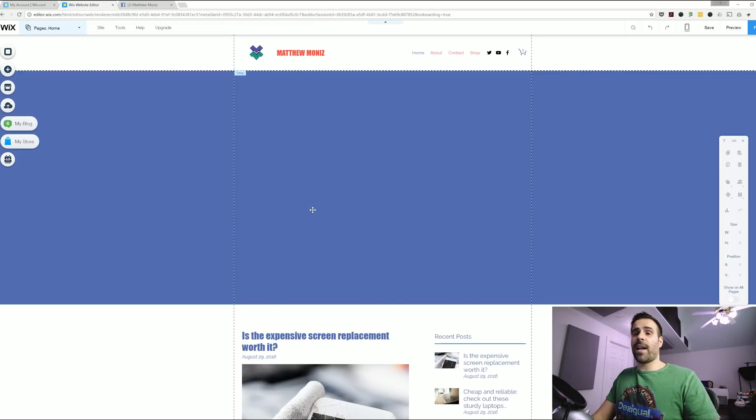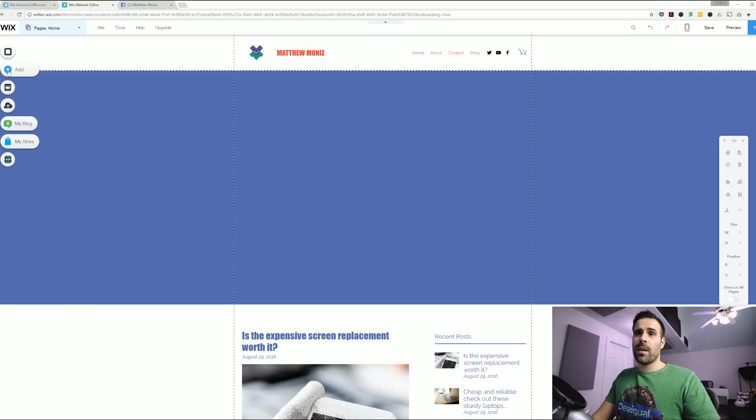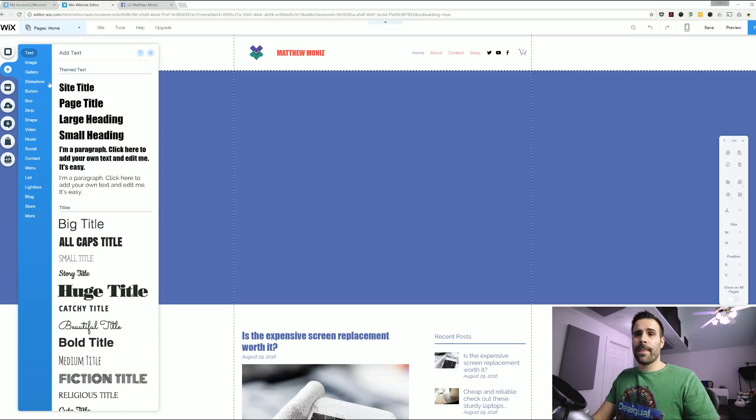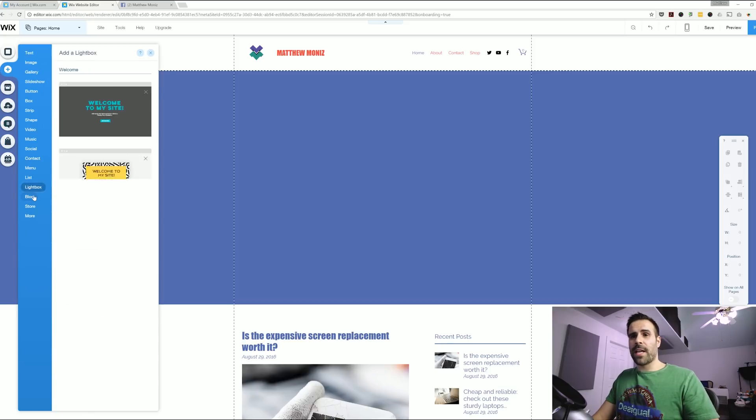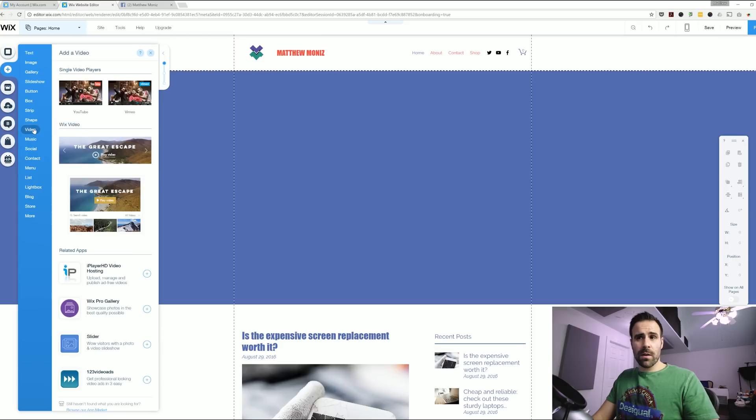So to add videos I got to add an add-on and to do that you click on the plus sign on the left hand side. Click add. Scroll down to video and then you can select a video player.